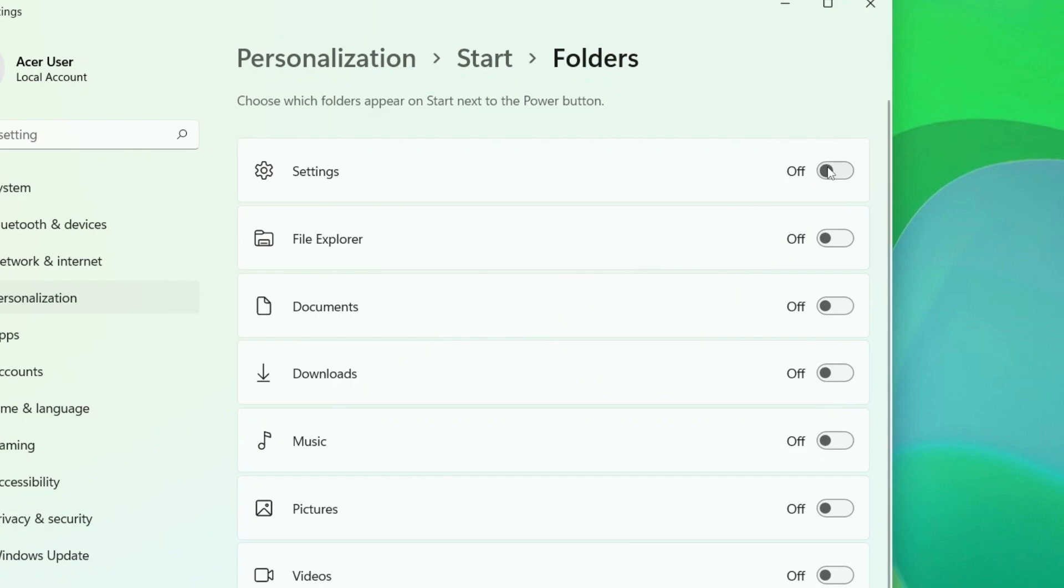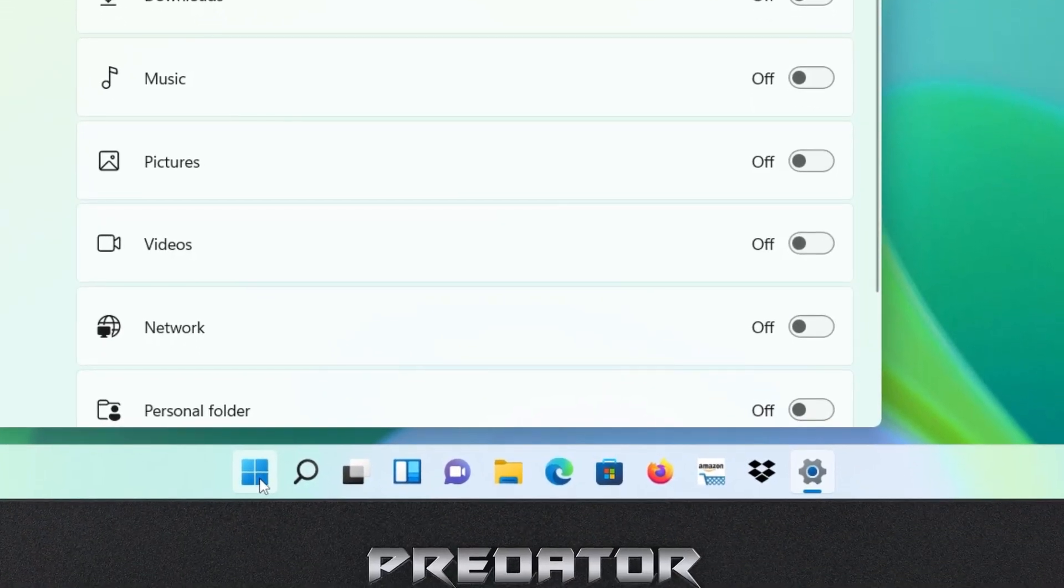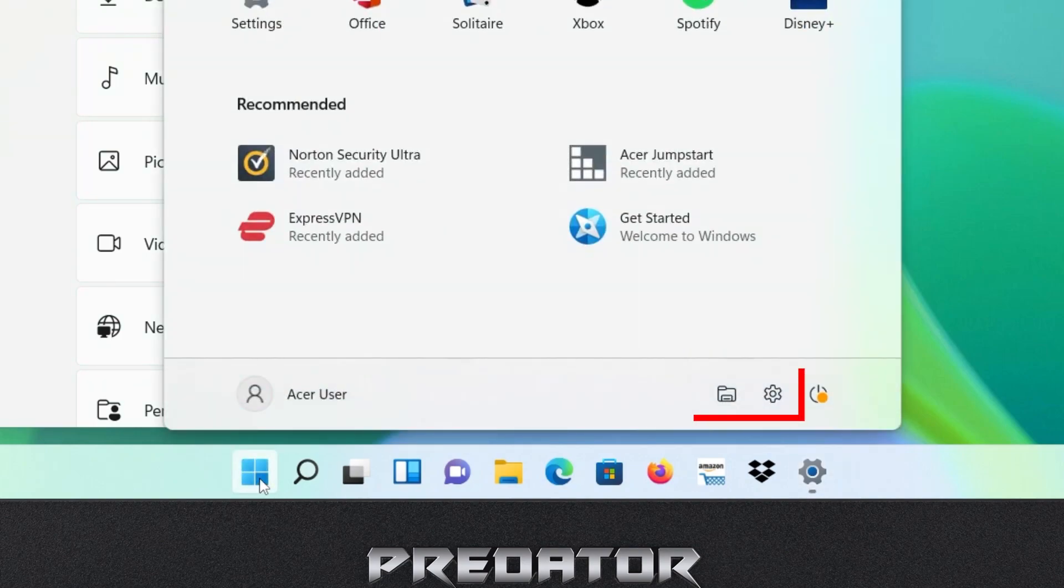In my case, Settings and File Explorer. If you open the Start menu, you'll see that they now appear beside the Power button.